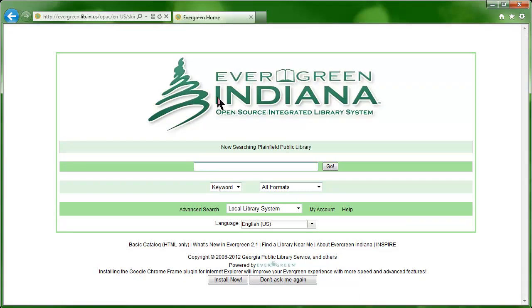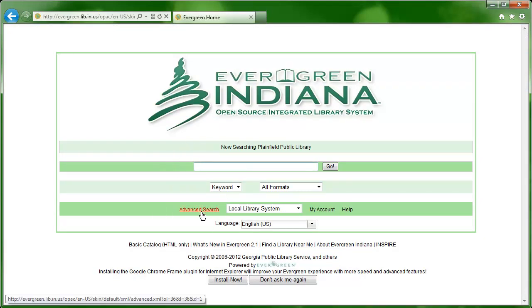From here you can do a basic search, you can click to do an advanced search, or you can log into your Evergreen account.